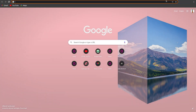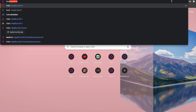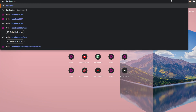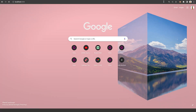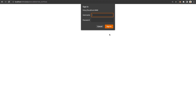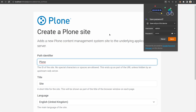I'm typing localhost:8080 and pressing Enter. Here you have your Plone site. You can click on 'Create a new Plone site' and add the username as well as the password. If you want, you can save it for further logins.